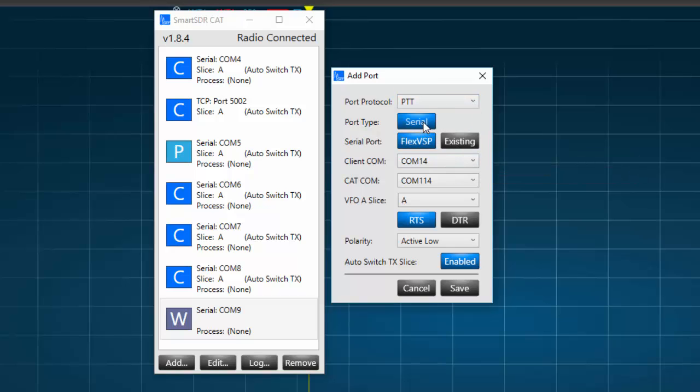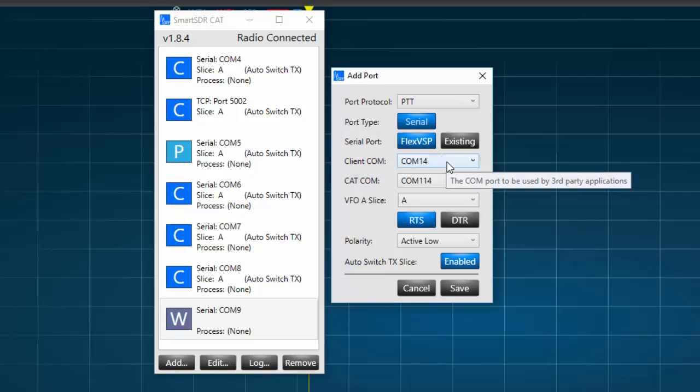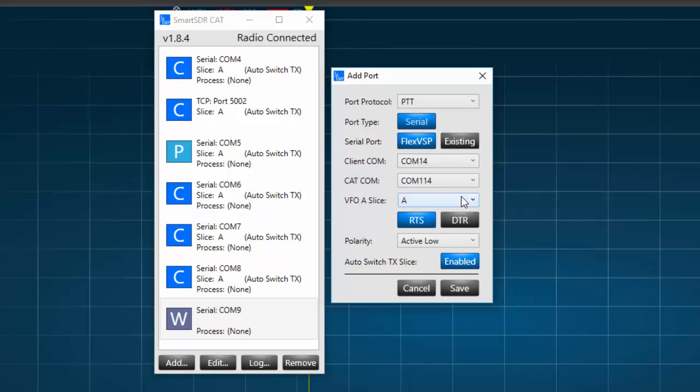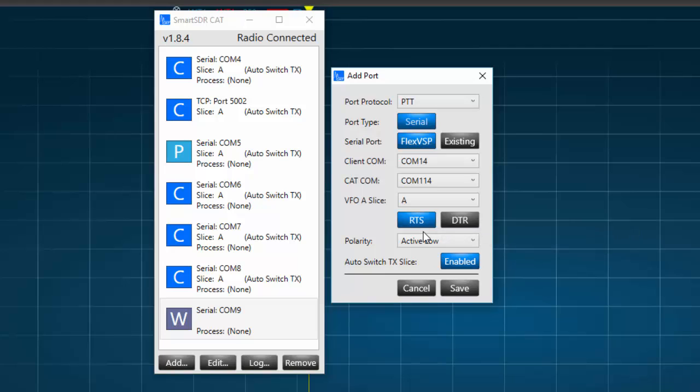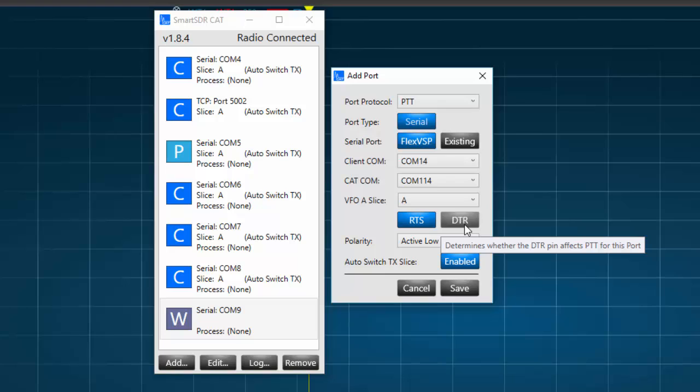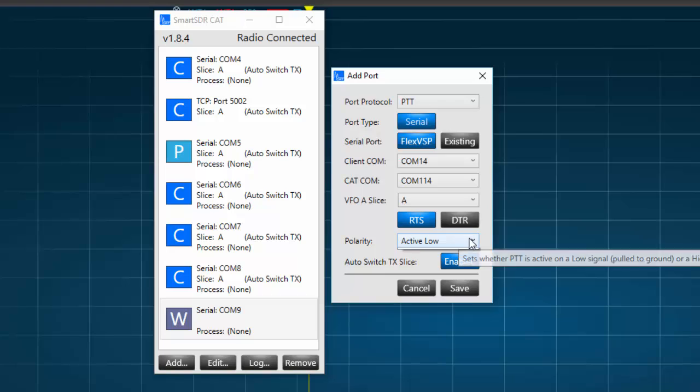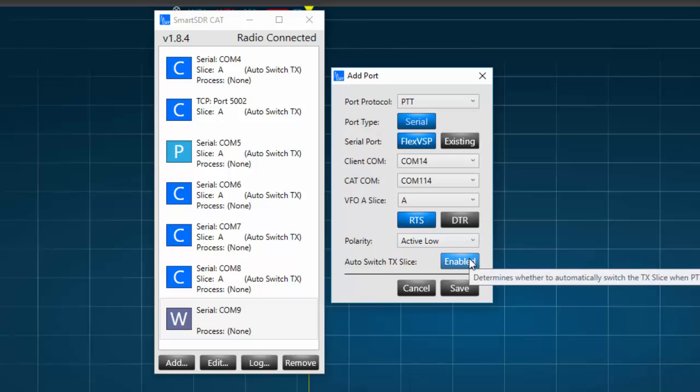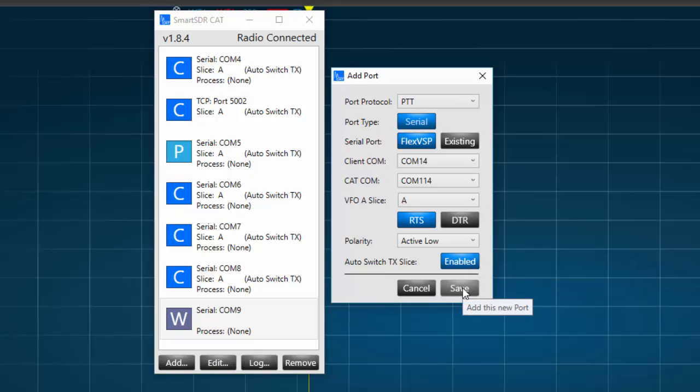Under Port Type, we see there's only one option, which is Serial. And under Serial Port, again, we select FlexVSP. Under Client COM, we'll select the lowest number available on the computer's COM port list, and the CAT COM number should be 100 units higher. We'll leave the VFO Slice as Slice A, but here is an option, RTS and DTR. We'll choose to select the RTS and deselect the DTR. The polarity will be active low, which means the pin on the TR relay will be grounded when the transmit command is passed to the radio. We'll leave the Auto Switch TX Slice enabled, and press Save.